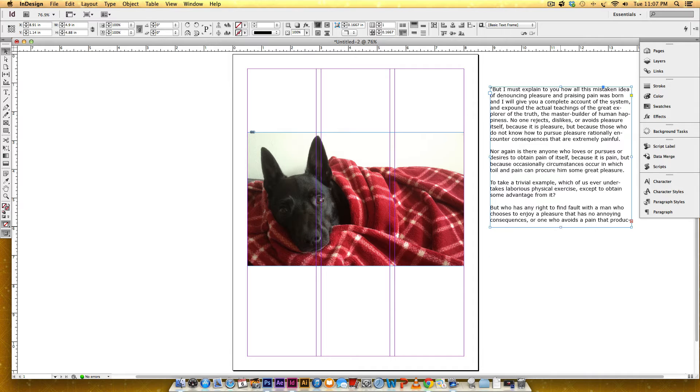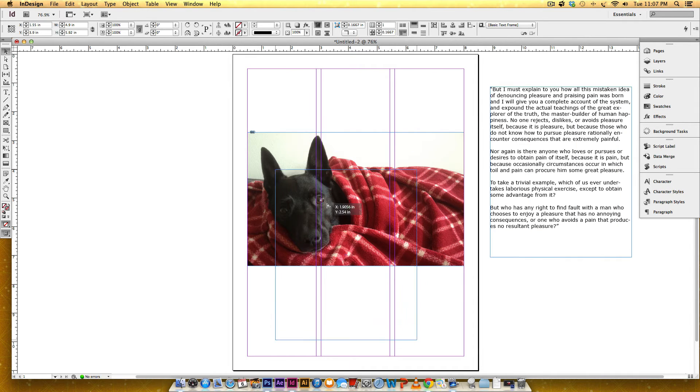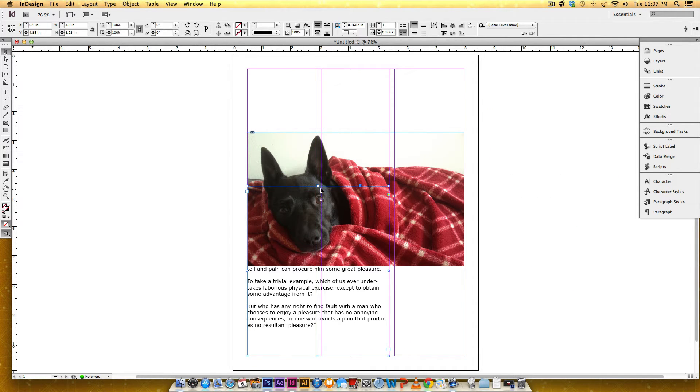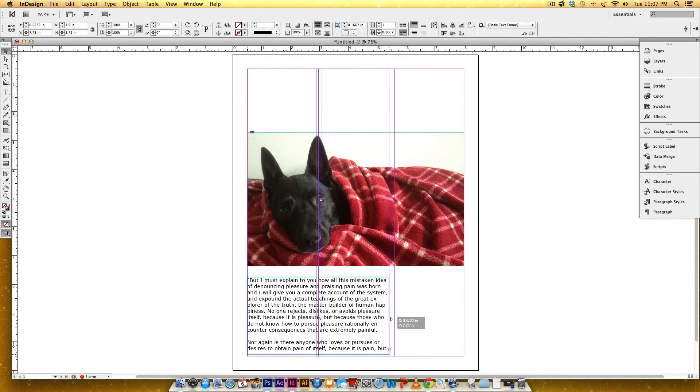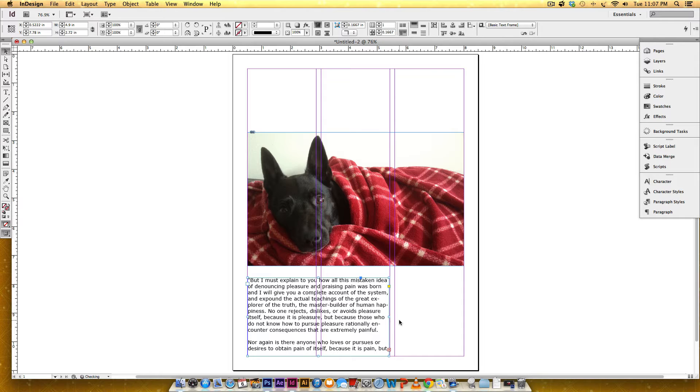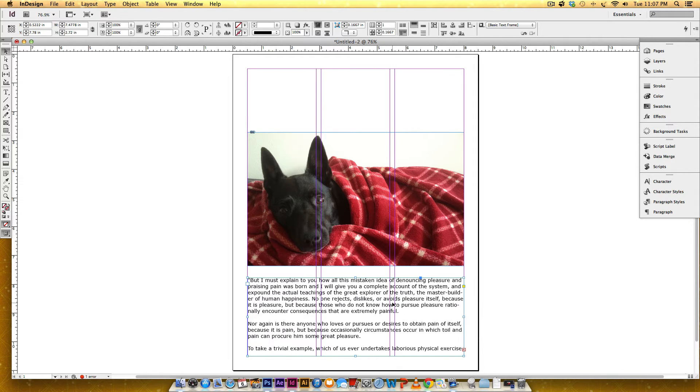We're going to bring this text all the way down here, and you'll notice the little red warning X right there, just because the text goes beyond the height of my text box, but that's okay.